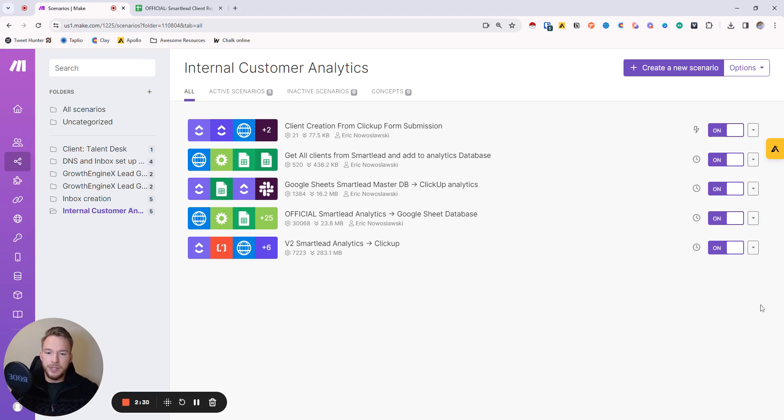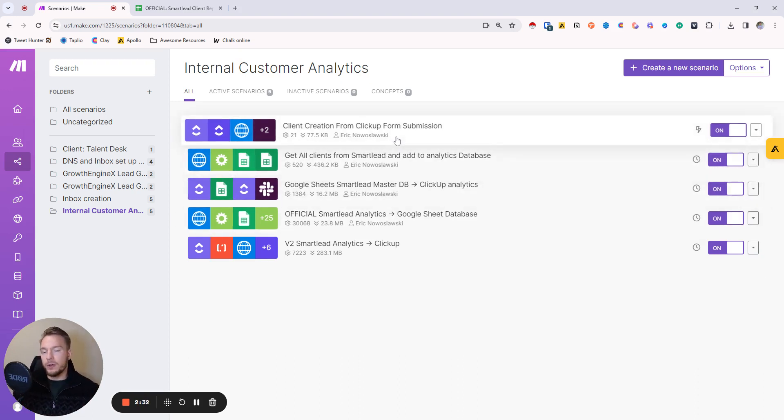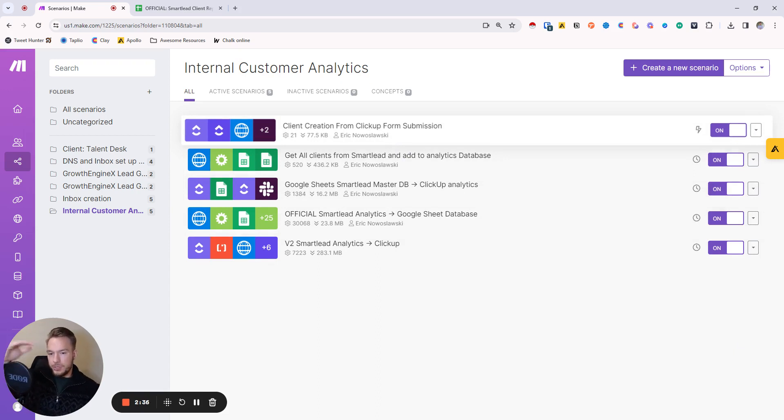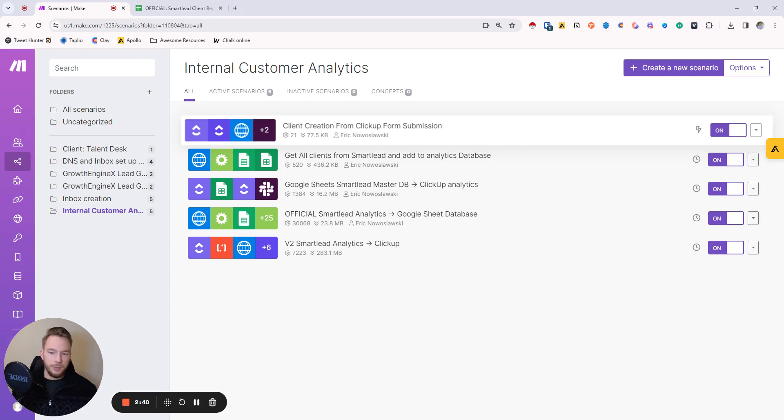So we're just going to jump in. The first thing that we do is we have an onboarding form in ClickUp. So my stack is, this is make.com, we're using SmartLead to send the emails and then ClickUp is our project management tool, and then I communicate with customers on Slack.